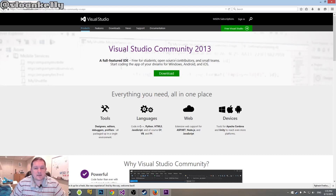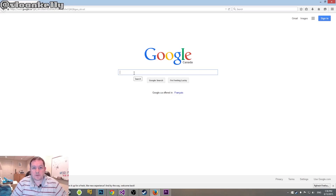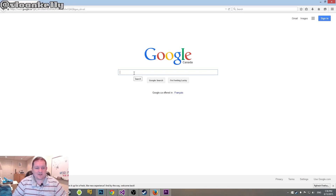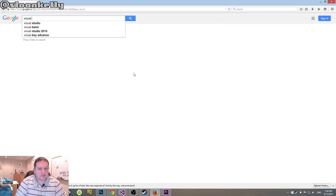Installing it takes a little bit of time. Once it's installed, you may have to reboot your machine. Once you've rebooted, come back to this video and we'll do the next step. So you've installed Visual Studio 2013 Community Edition — the next thing you want to do is click on the link below or Google for Visual Studio Tools for Unity.